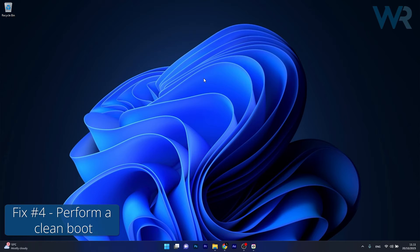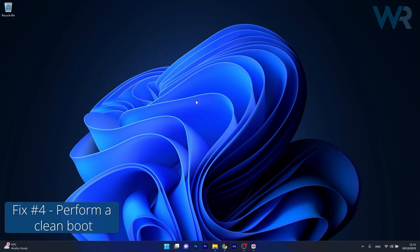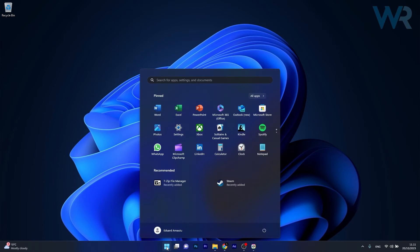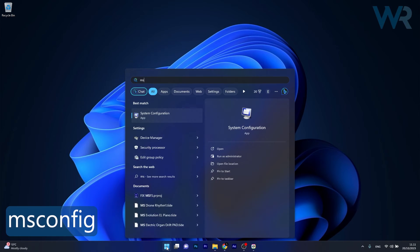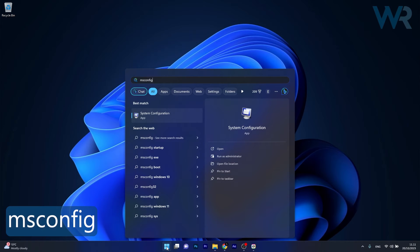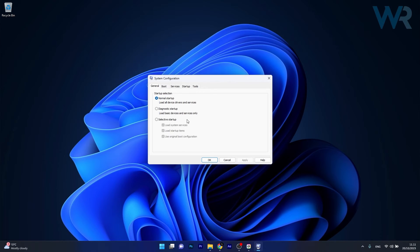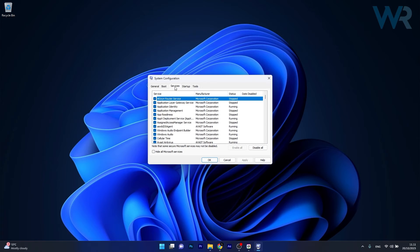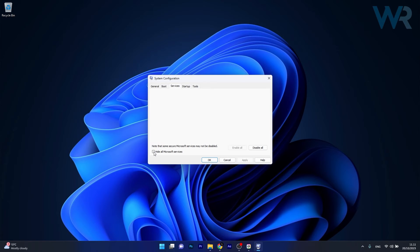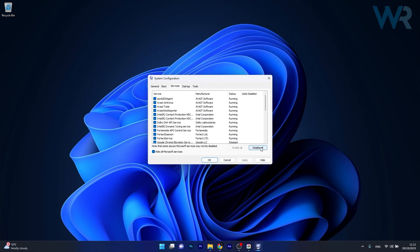Next, you can also perform a clean boot. To do this, press the Windows button, then type msconfig and select System Configuration from the search results. Now in here, click on the Services tab, tick the box next to Hide all Microsoft services, and then click on the Disable All button.